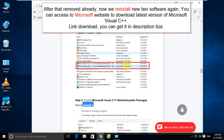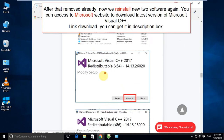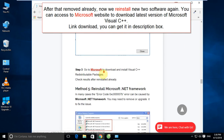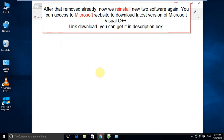Now we will reinstall the software again. You can access the Microsoft website to download the latest version of Microsoft Visual C++. The download link is available in the description box below.